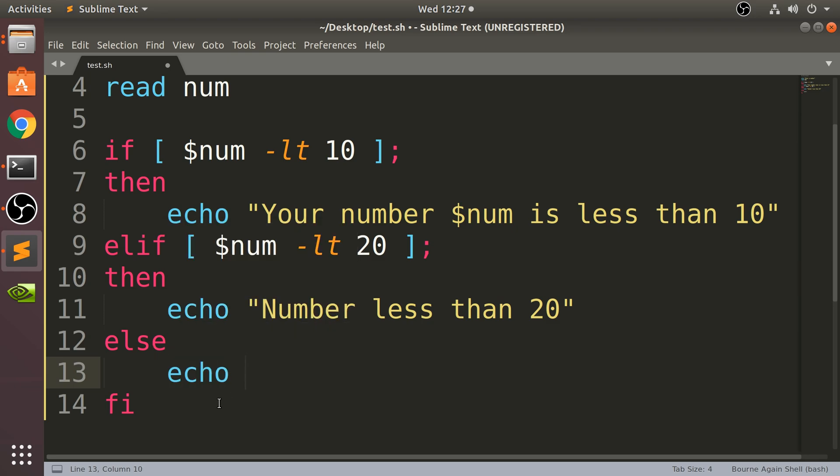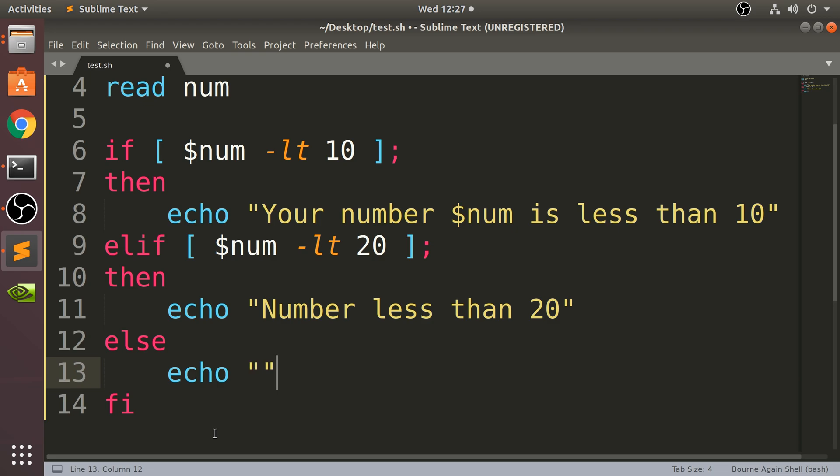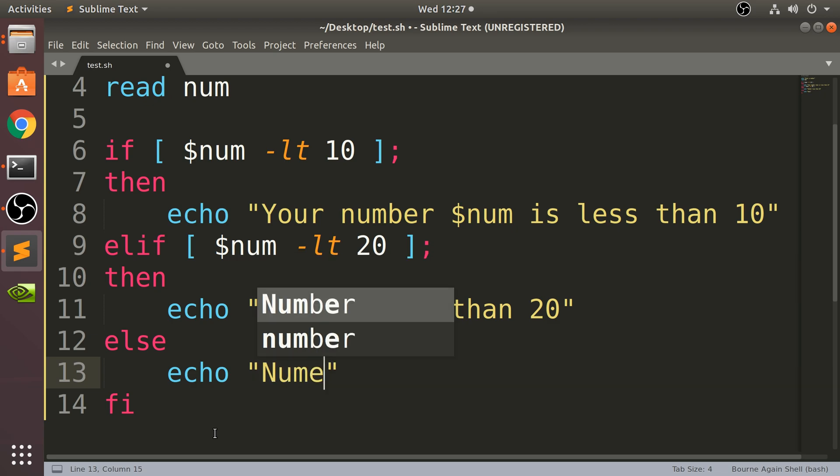So we're going to say echo - remember you can put much code between the else, the elif, and the if as well. I'm just keeping it simple to one line. I'm going to say 'Number not recognized'.